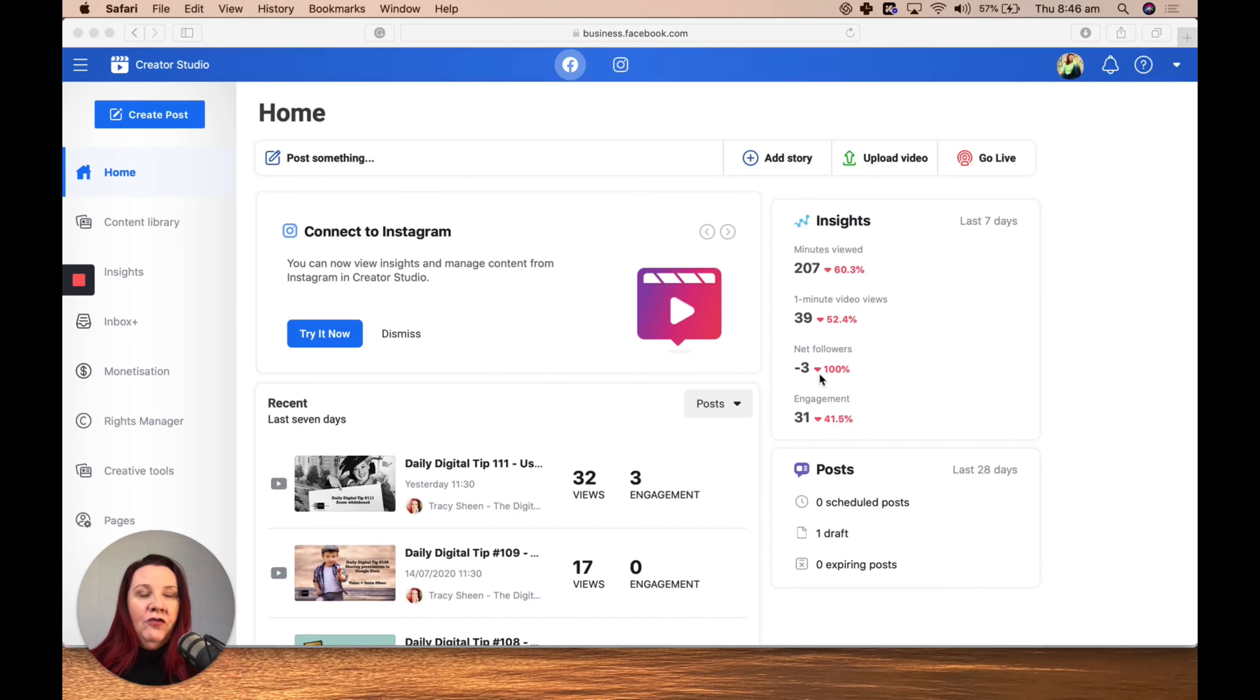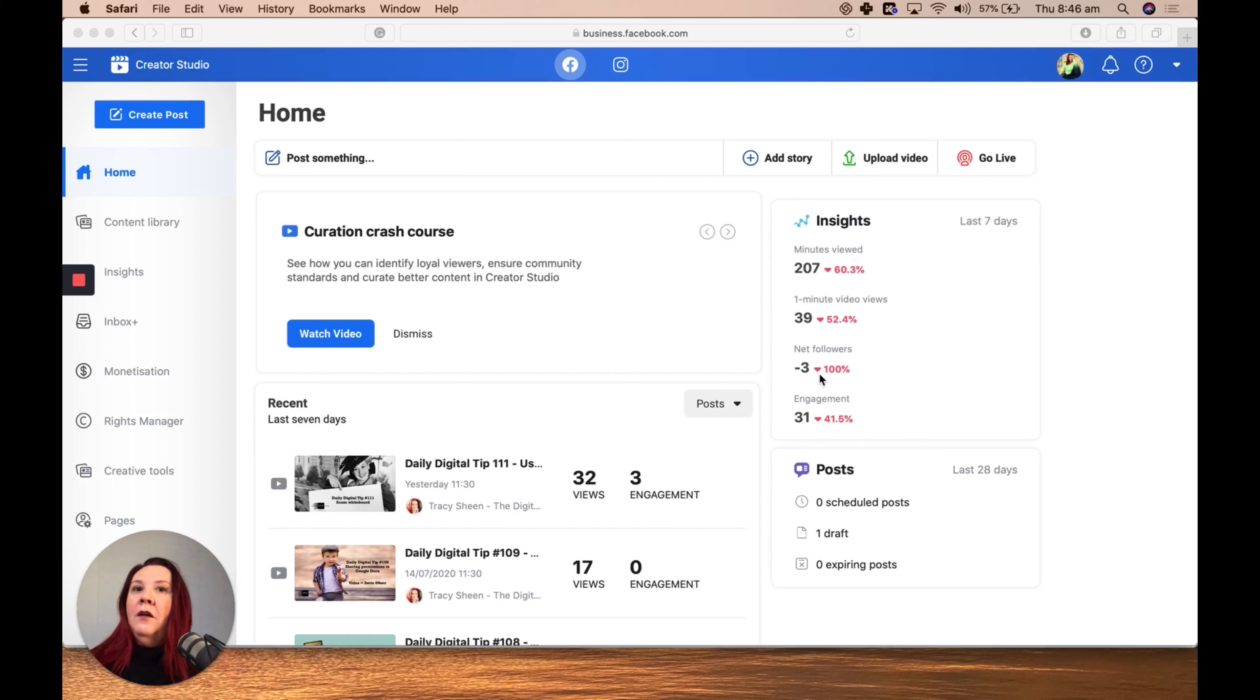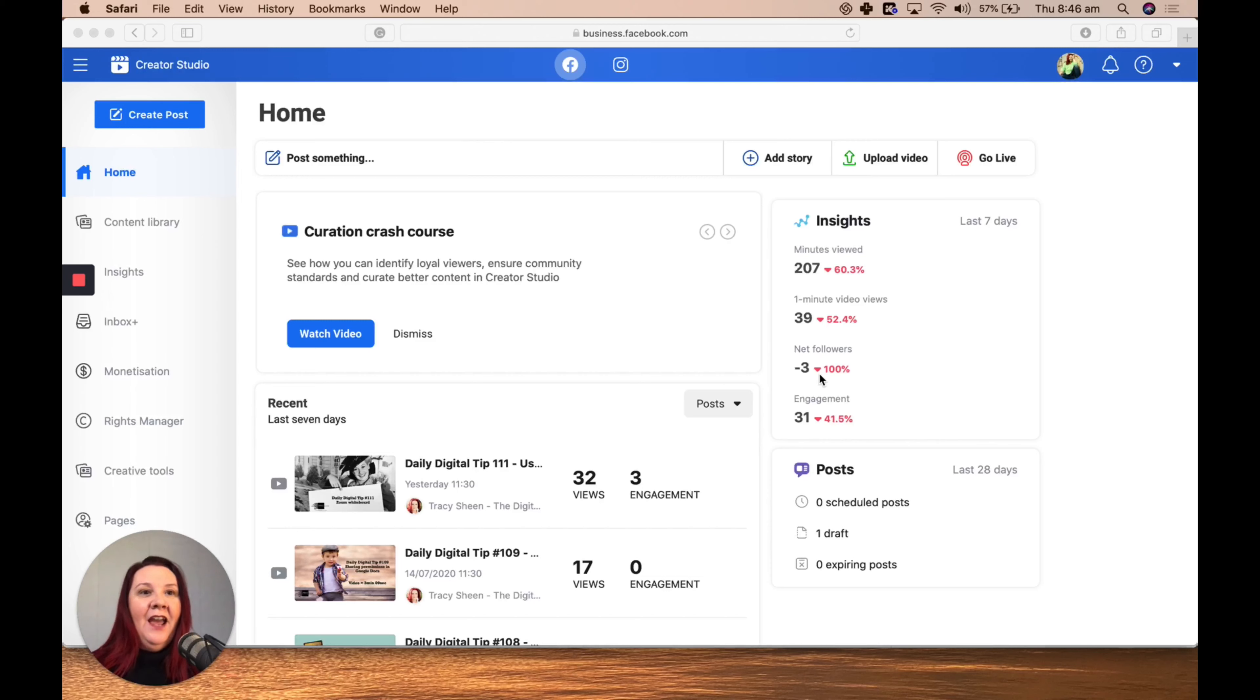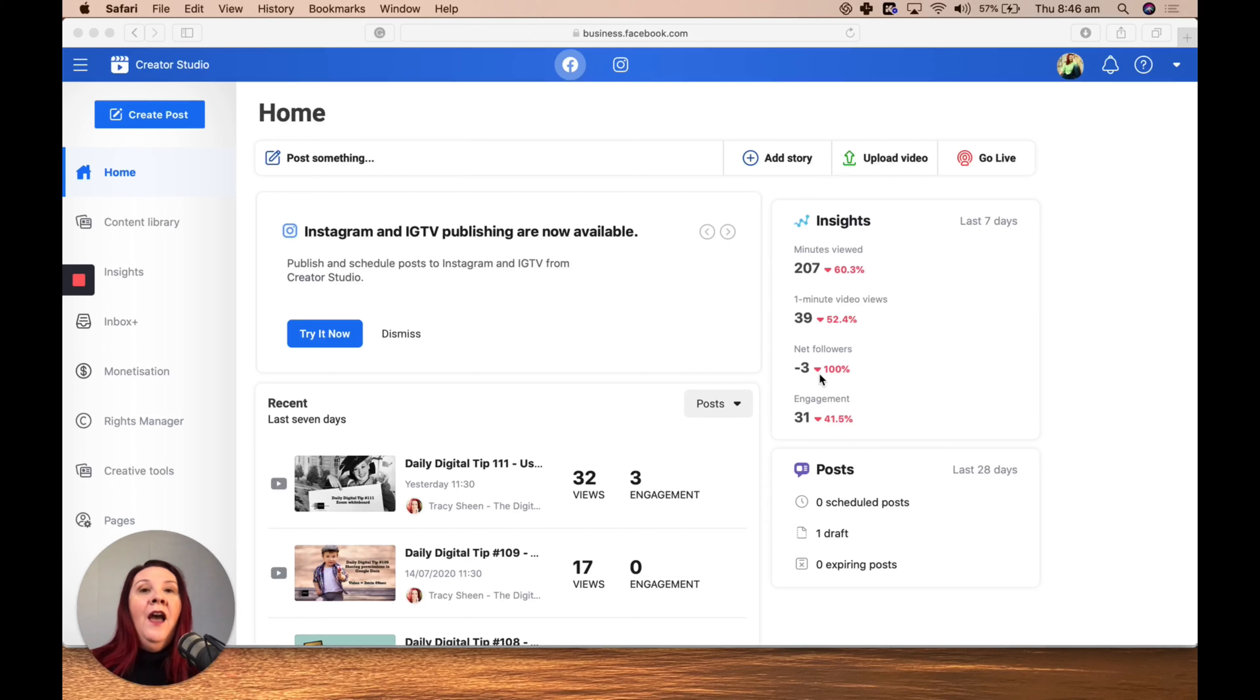Hi folks, Tracy Sheen the Digital Guide here, back with Daily Digital Tip number 110. Not sure what happened—I completely missed 110 and soldiered on to 111, so we're back today slightly out of sync. If my lips don't match the words, you know why. Today we're talking Creator Studio.